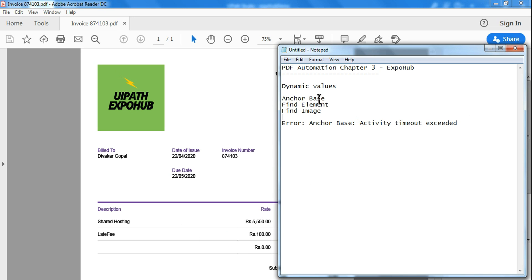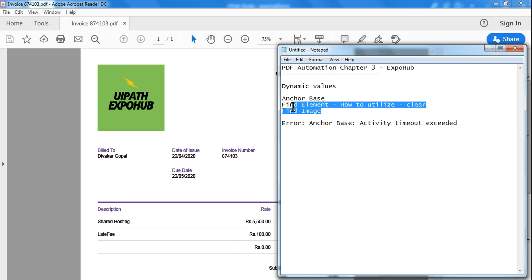So you understood how to utilize the find element and how to fix the errors. Why the errors are coming and how to fix the error, this is something is clear. Now we are going to work on the next element called find image.